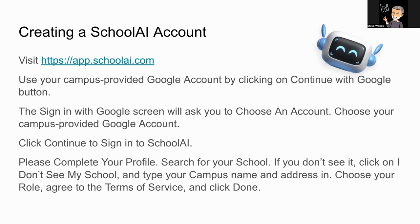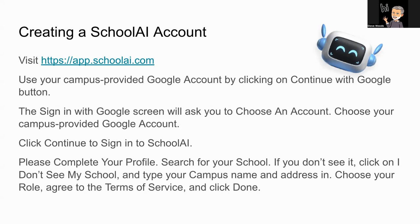What you will do, first and foremost, is search for your campus. If, when typing in your campus, you do not see it listed, that is okay. Simply click on the I don't see my school checkbox, and then type in your campus name as well as the address. Choose your role, and then agree to the terms of service, and then simply click done.